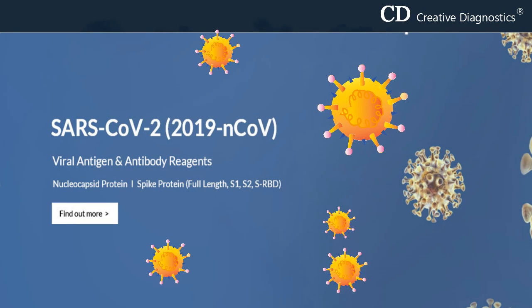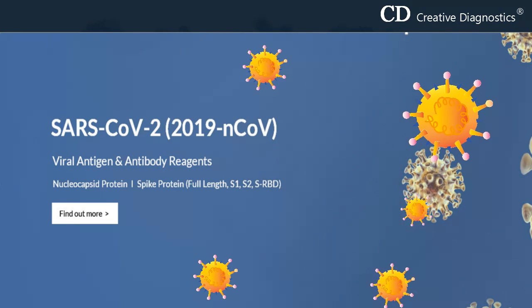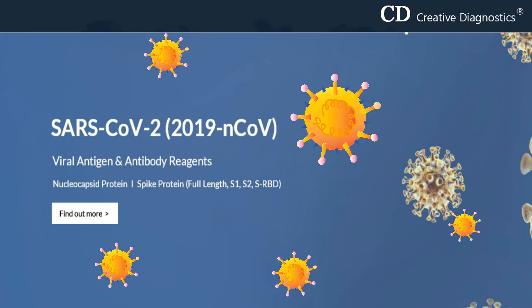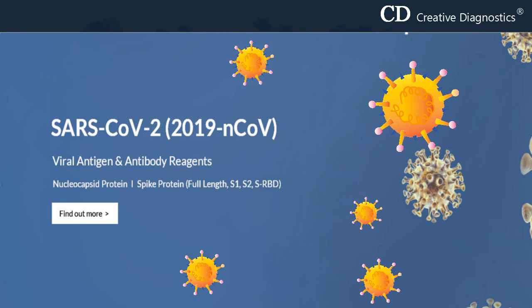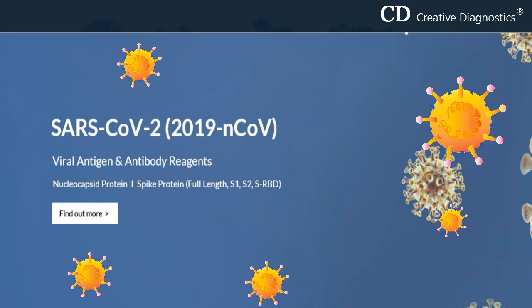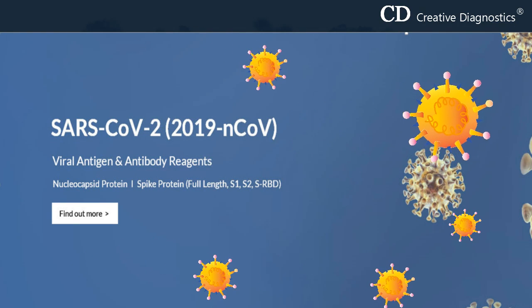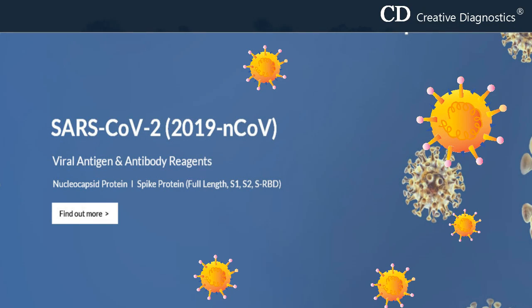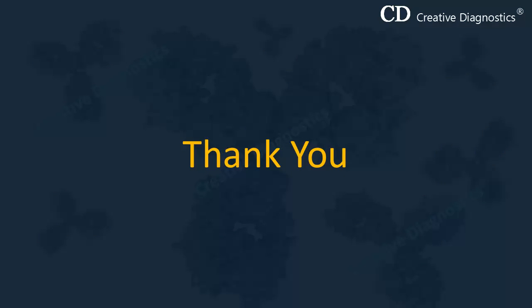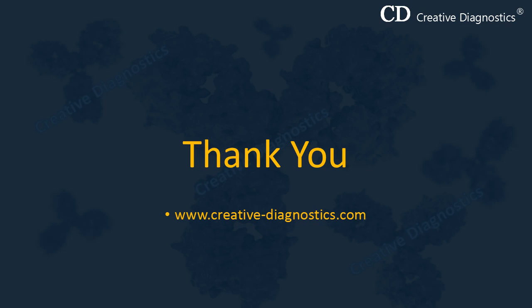Creative Diagnostics can now provide SARS-CoV-2 antigens and antibodies. These antigens can be used for scientific research, detection of novel coronavirus, and preparation of neutralizing antibodies. These antibodies are useful for researchers interested in viral research. These products are for research use only and are not intended for therapeutic or diagnostic applications. For more information, please visit CreativeDiagnostics.com.